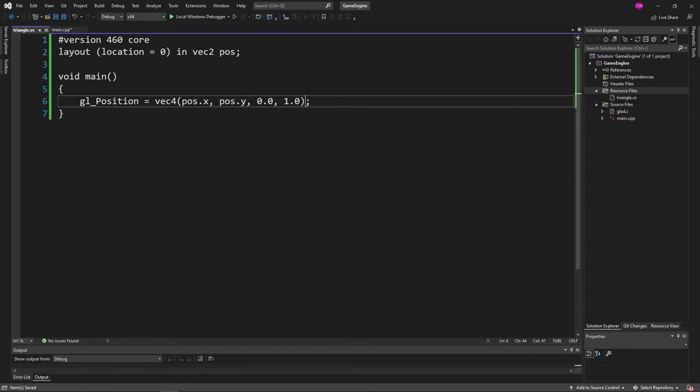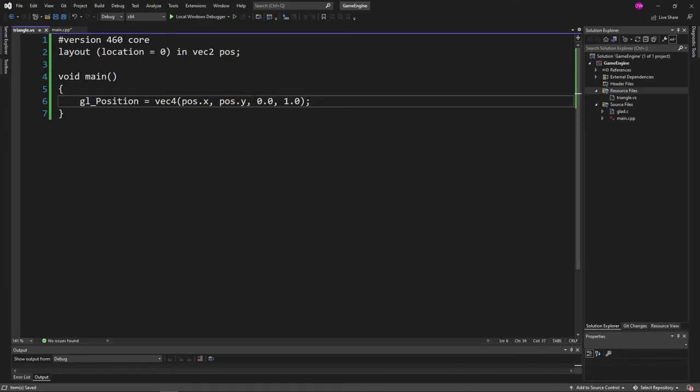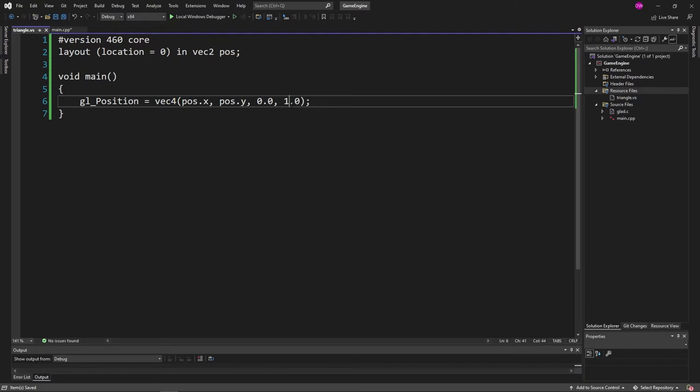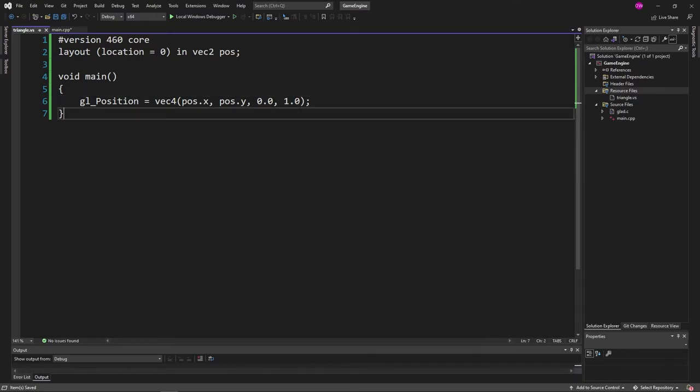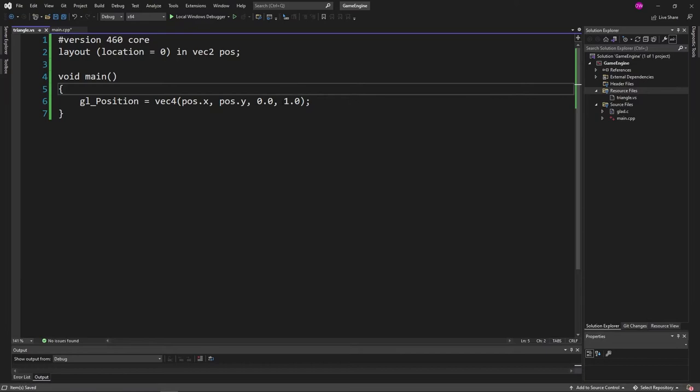But in the future, like far future, like probably episode 26 or so, we'll be dealing with transformations and matrix multiplications. But for now, we're just going to be inputting 0 in our z-axis and 1 for our w. That pretty much just makes it so it works for all the transformations.